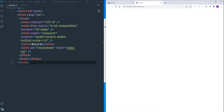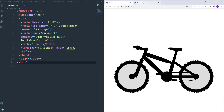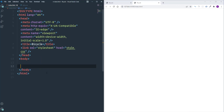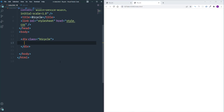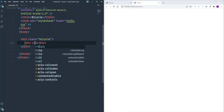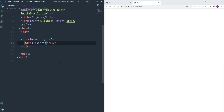We're ready to start creating the project. I'm going to start with the HTML markup. Let's open a div tag for the class 'bicycle' — it will include all the different parts. Let's start with the front wheel: this element will have two different classes, one for the common styles and one for the individual styles — we need 'wheel' and 'front-wheel'.